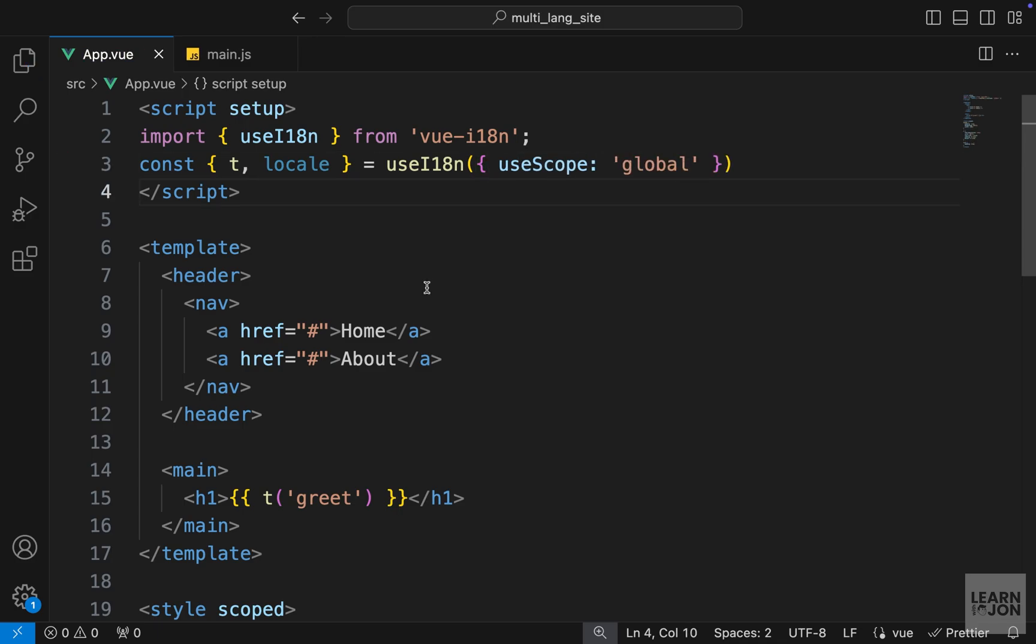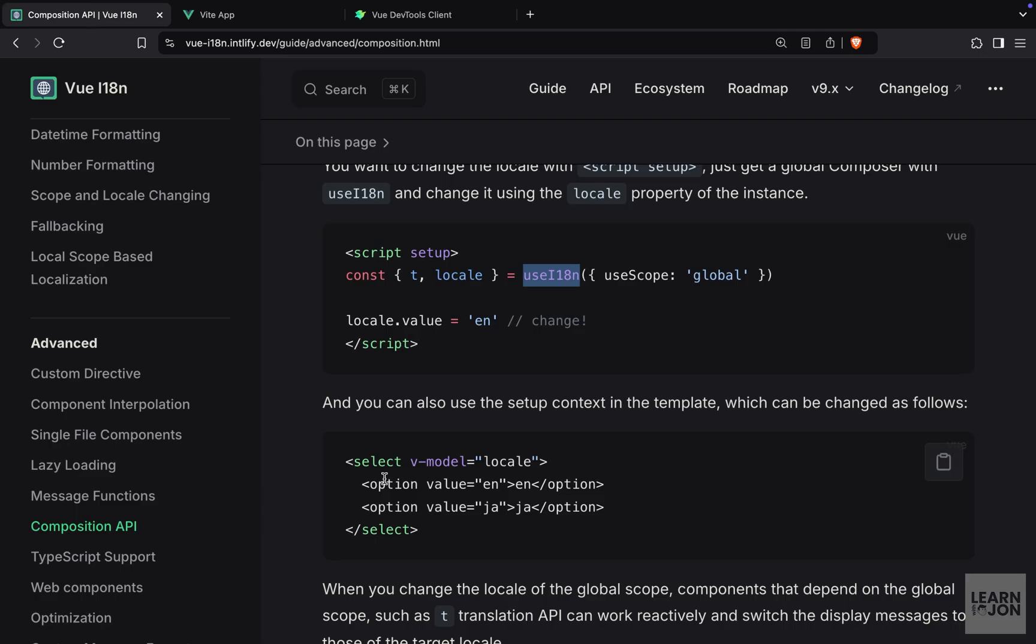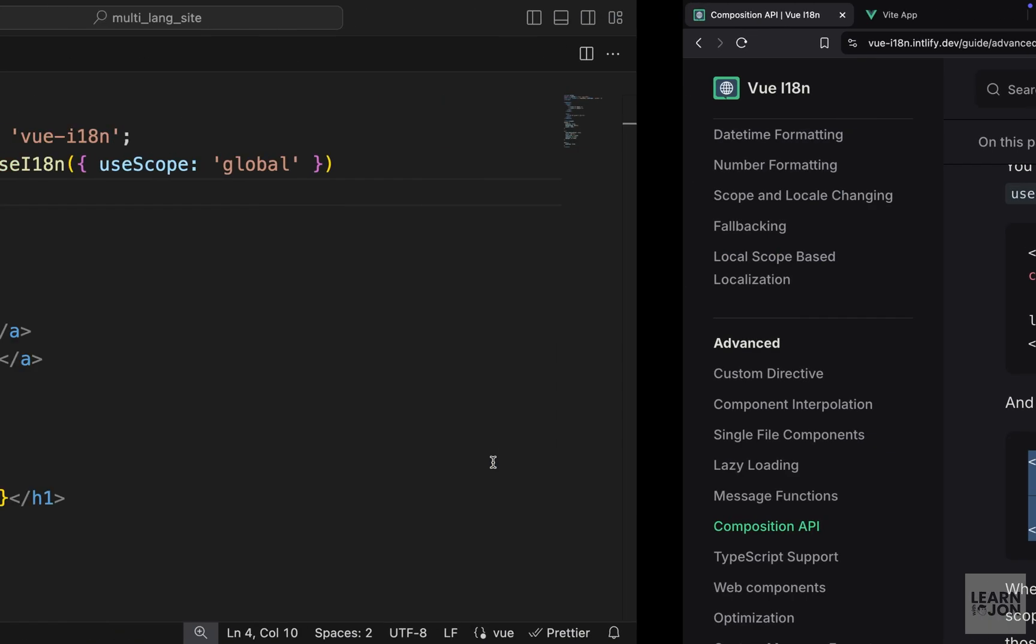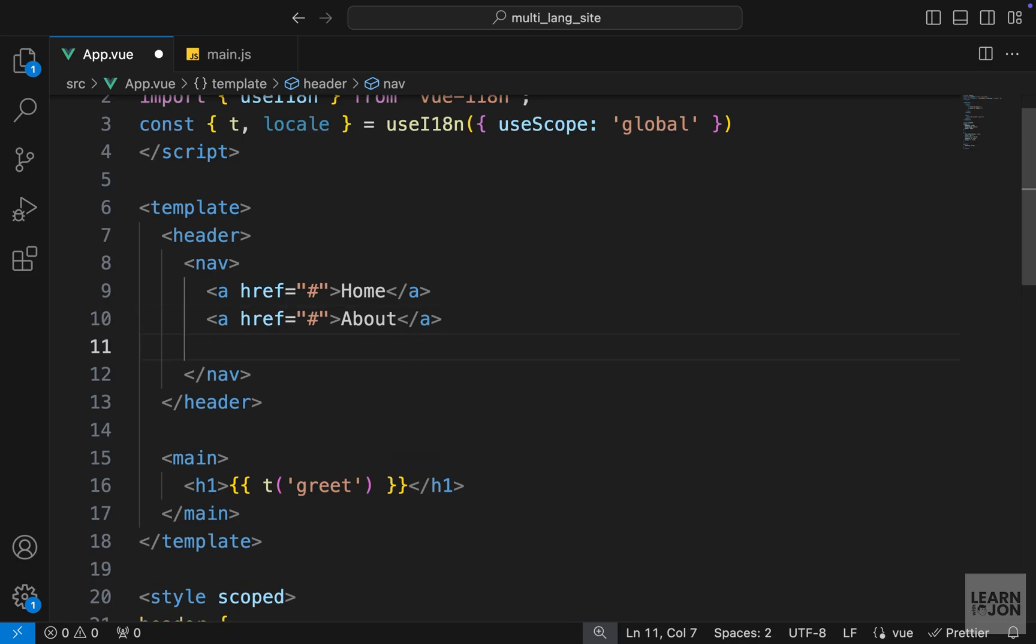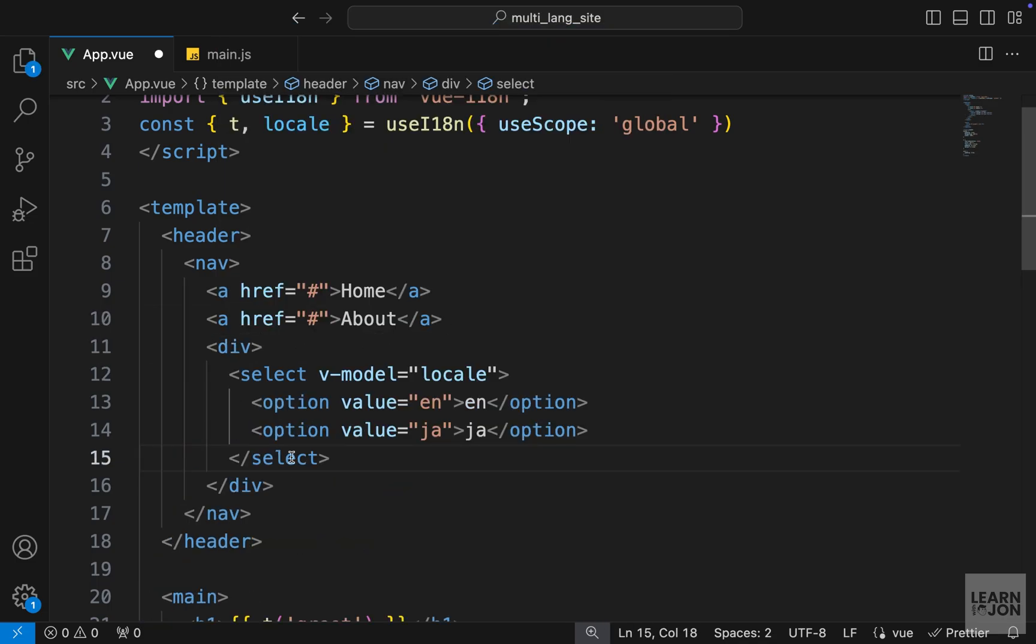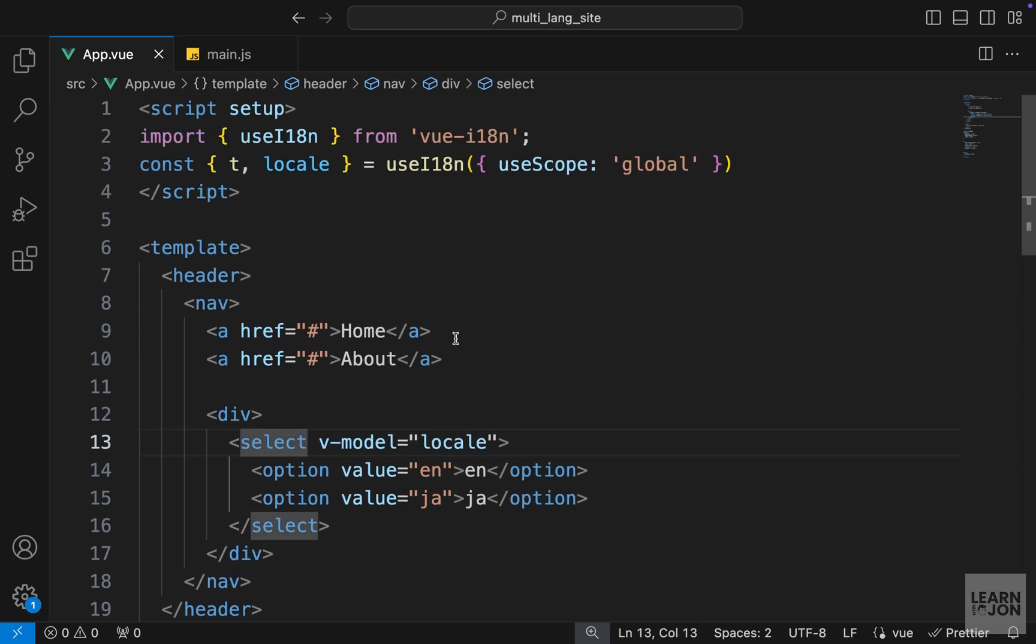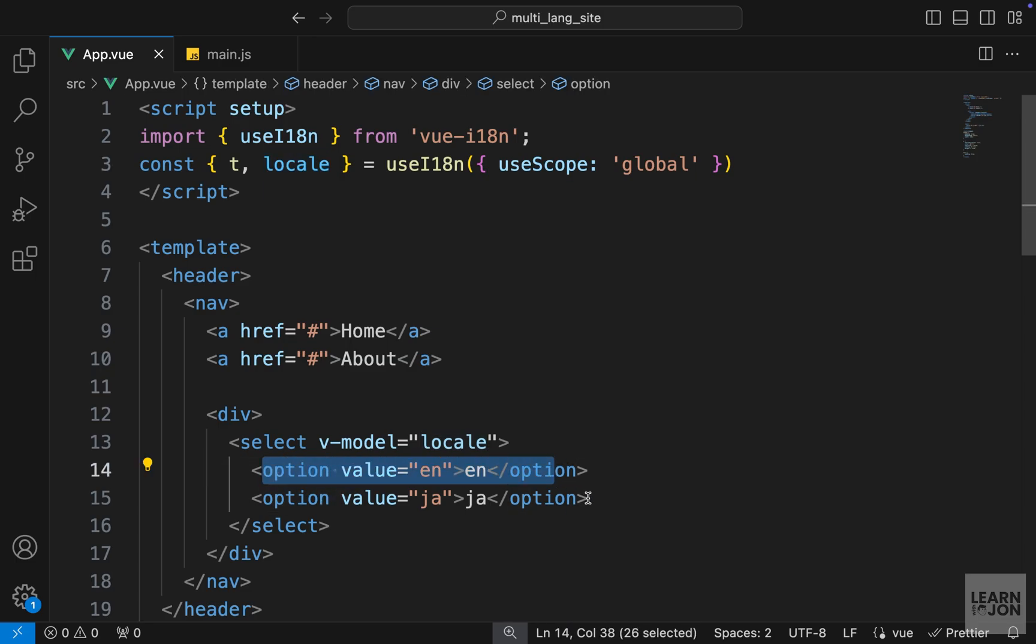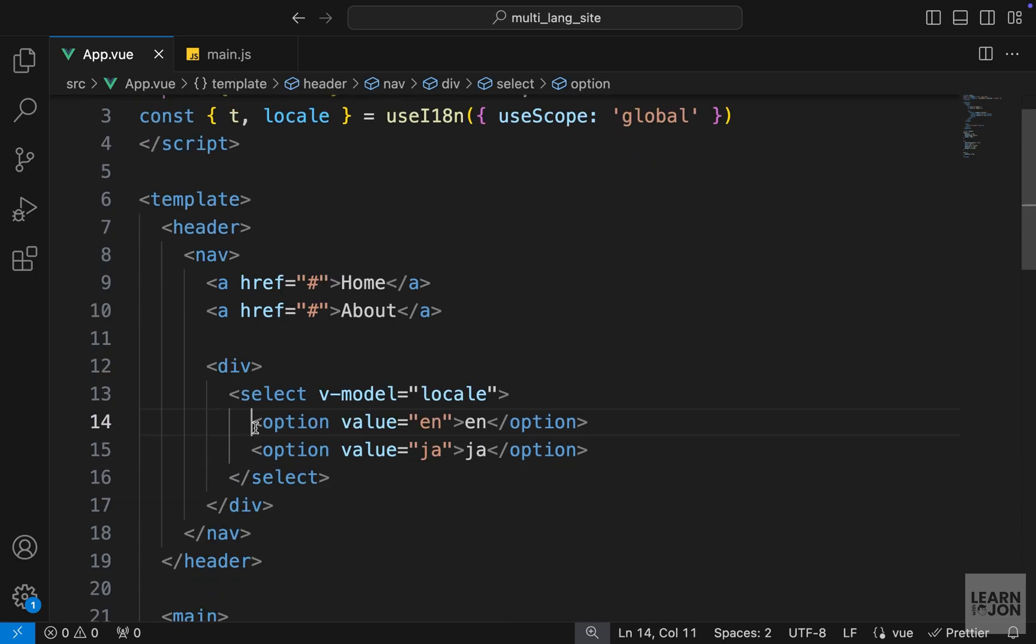Now if we go back to the documentation, we have this select element and then options within it. So let's copy this and paste it in the navigation. And I will use a div first and then paste that select option. So we are setting the v-model of this select to this locale, and since this is a reactive property, we can use the v-model and change it based on these options.